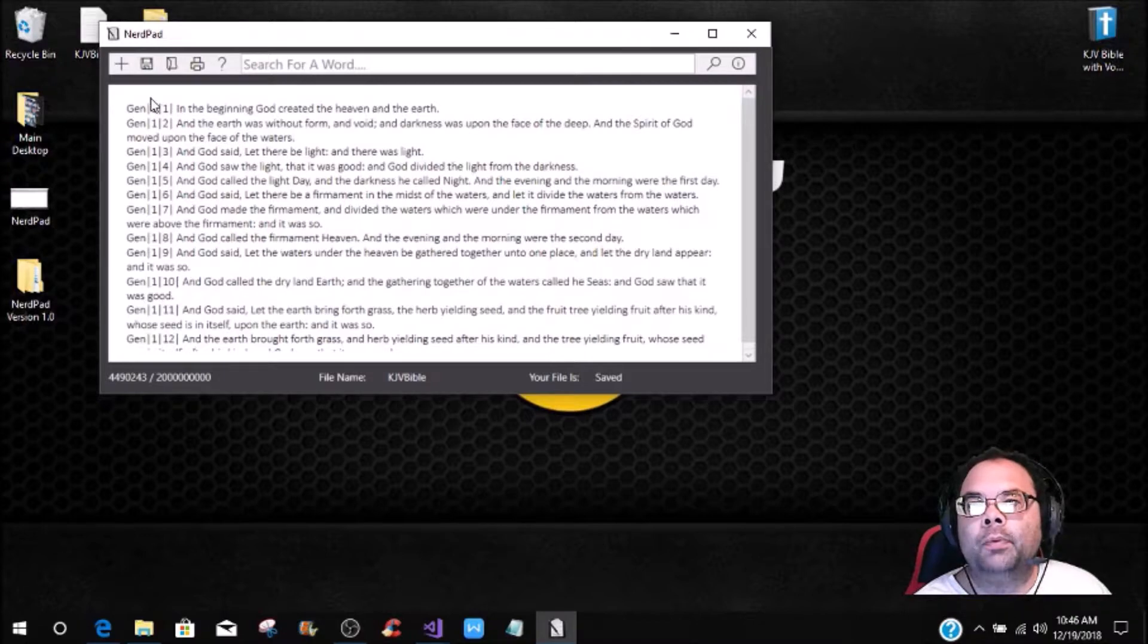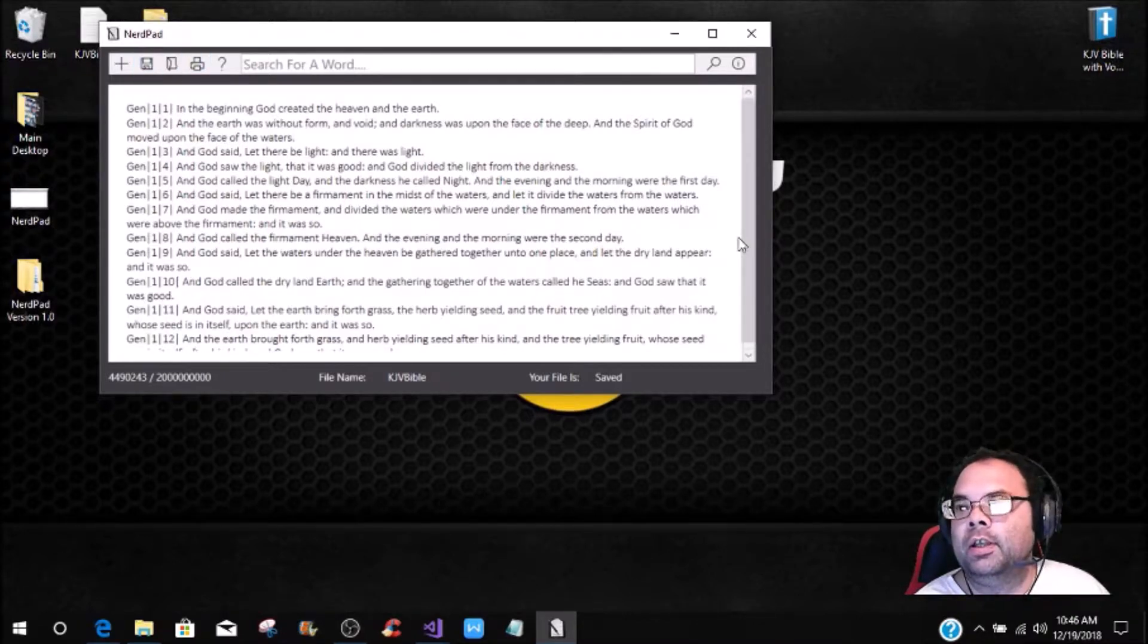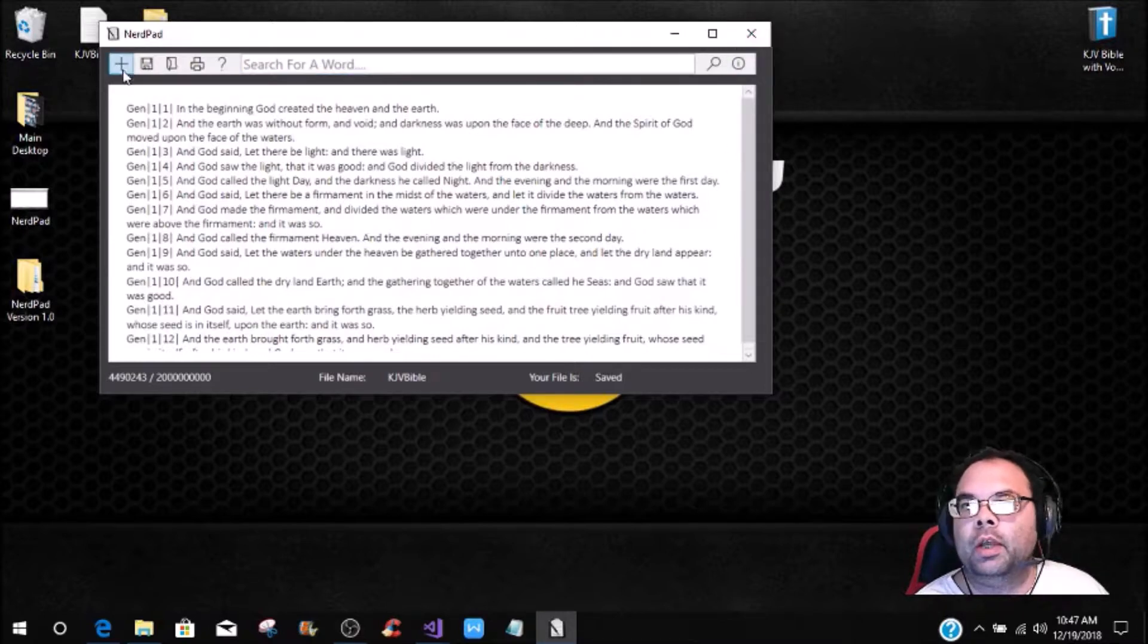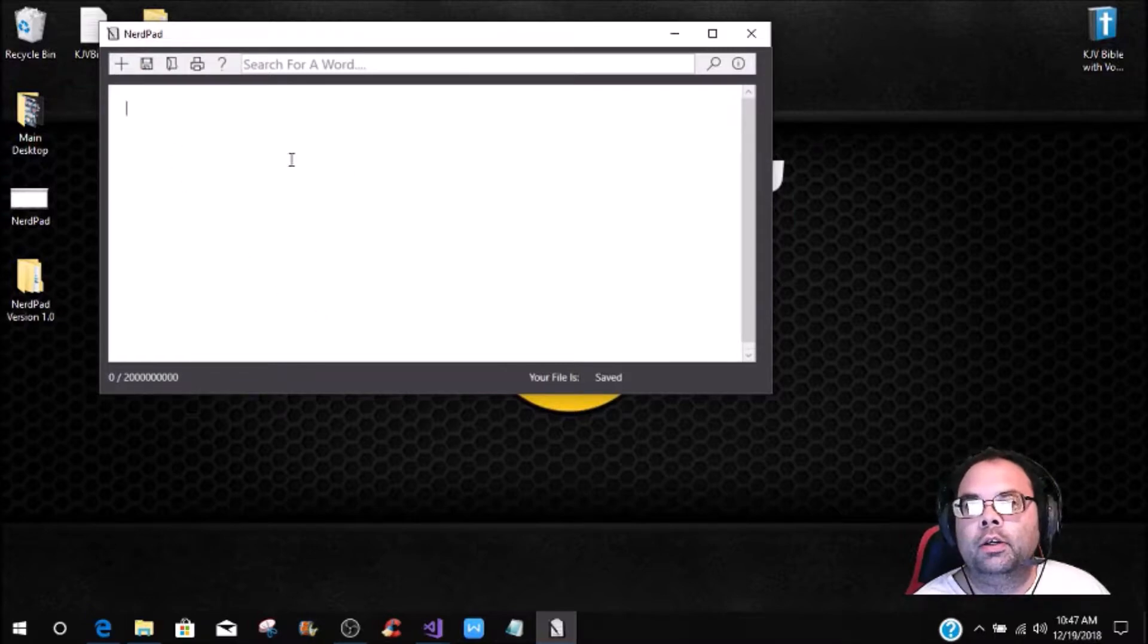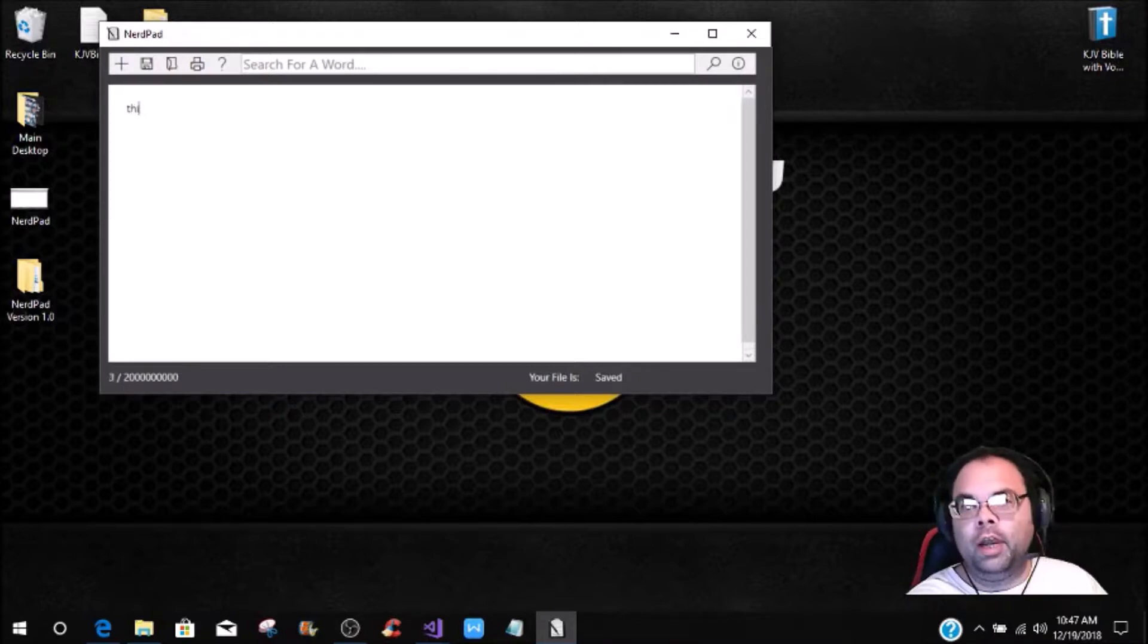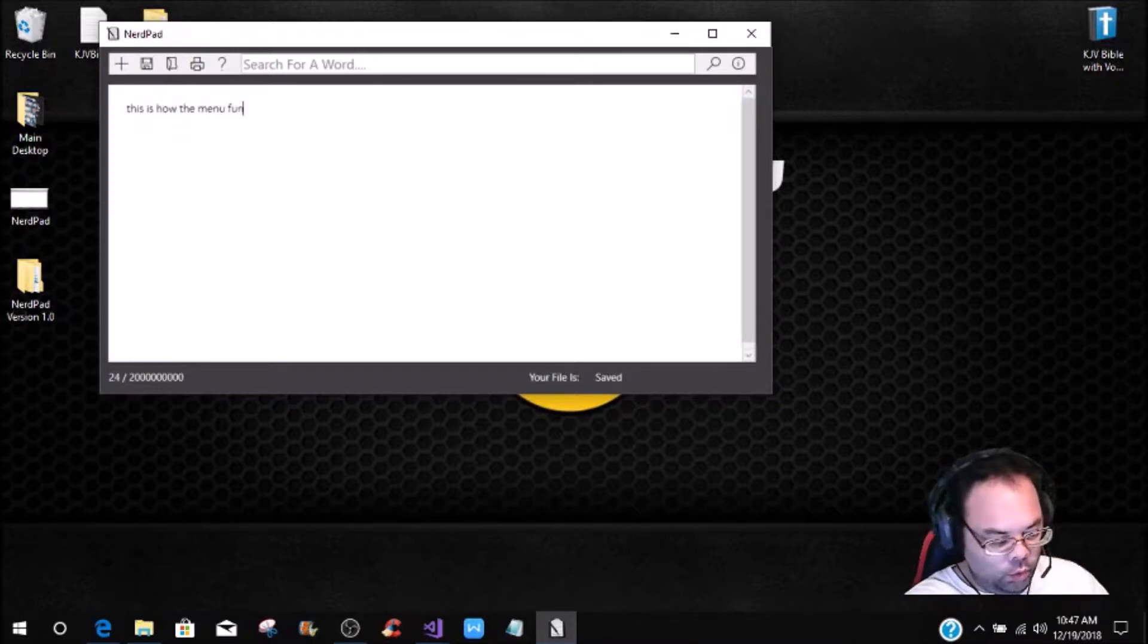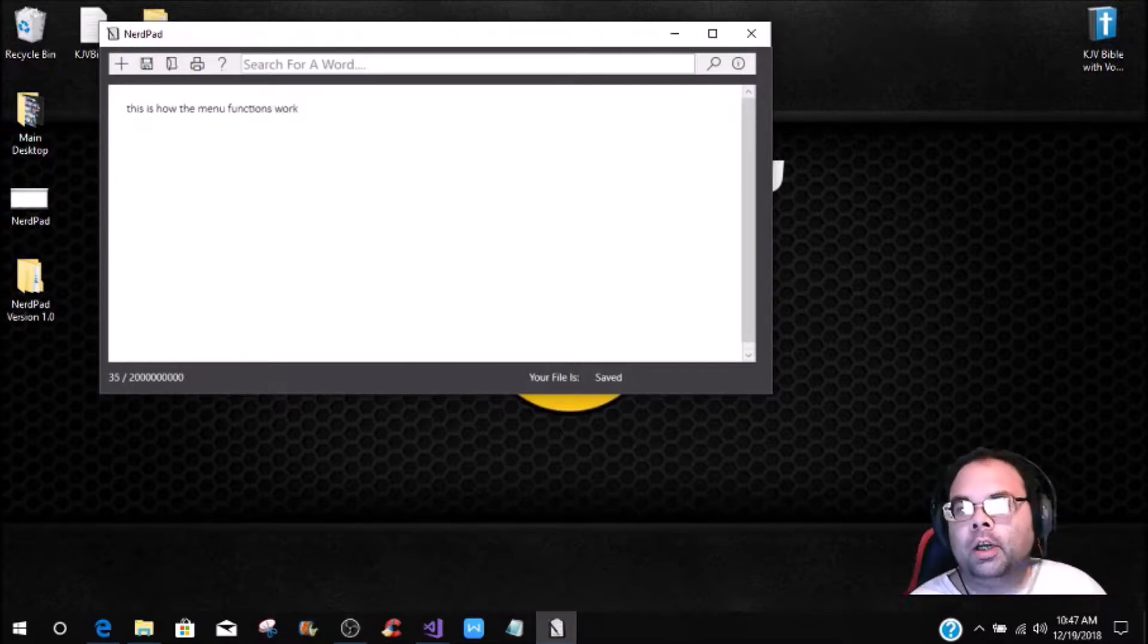Now let's say if you wanted to save it, then you could save it. So what we're going to do is we're going to do a new project, and this new project, I'll show you how it works. This is how the menu functions work.